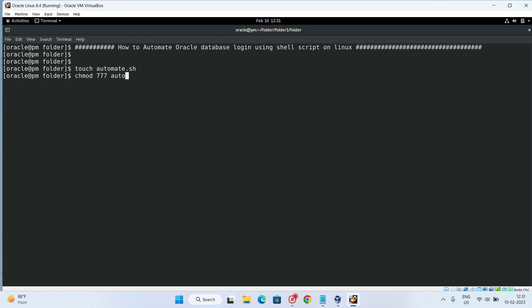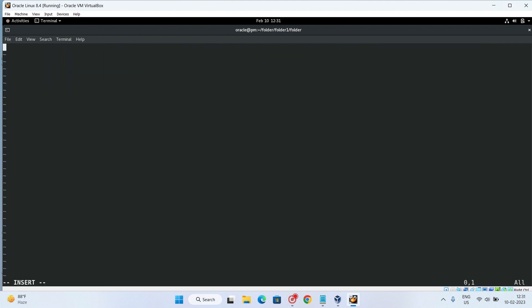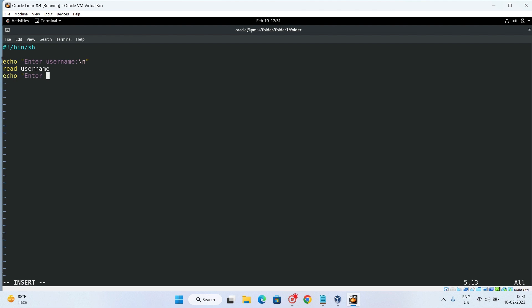So that all people can execute it. Let's add it inside. Now here, first we will need to enter your call. Let me enter username. Then read username. Again, enter password. Then read password.